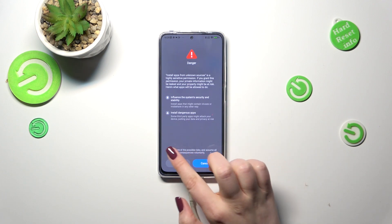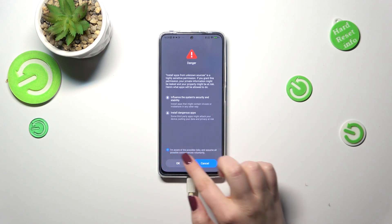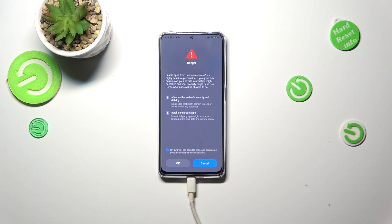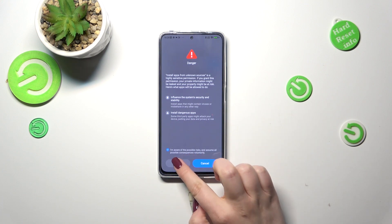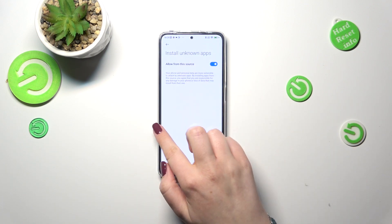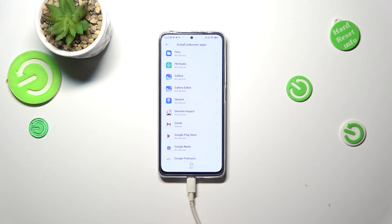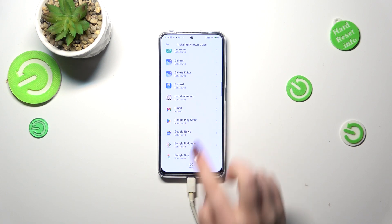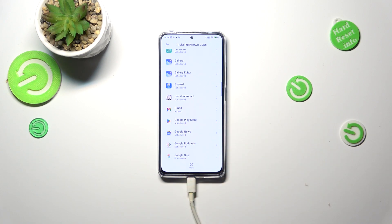Really remember that and be careful — grant permissions wisely. You have to acknowledge that you're aware of the possible risks and tap on OK. As you can see, it is now active, and after going back you can see that Gmail is from now on allowed to install something. This will work the same with all other apps.